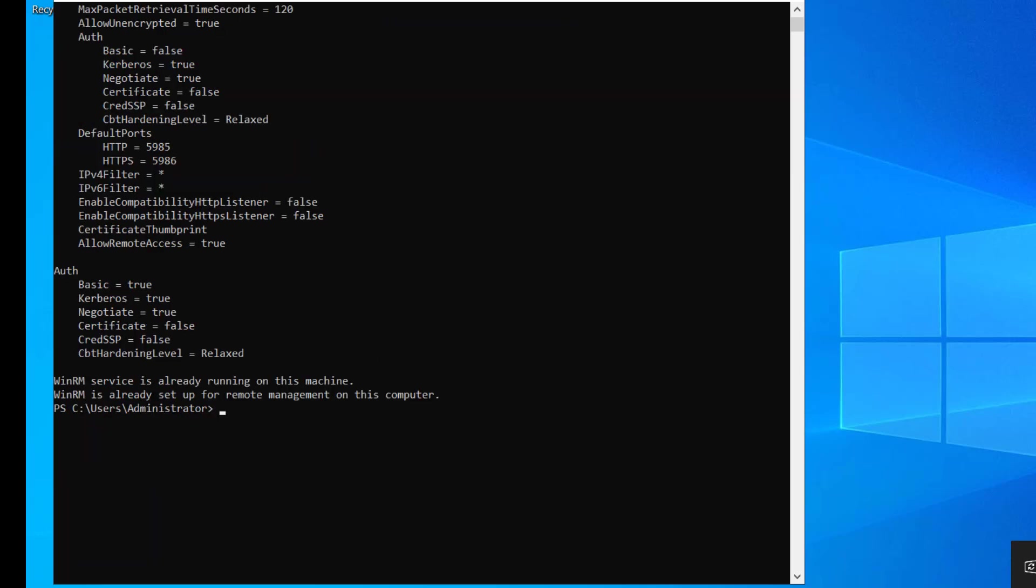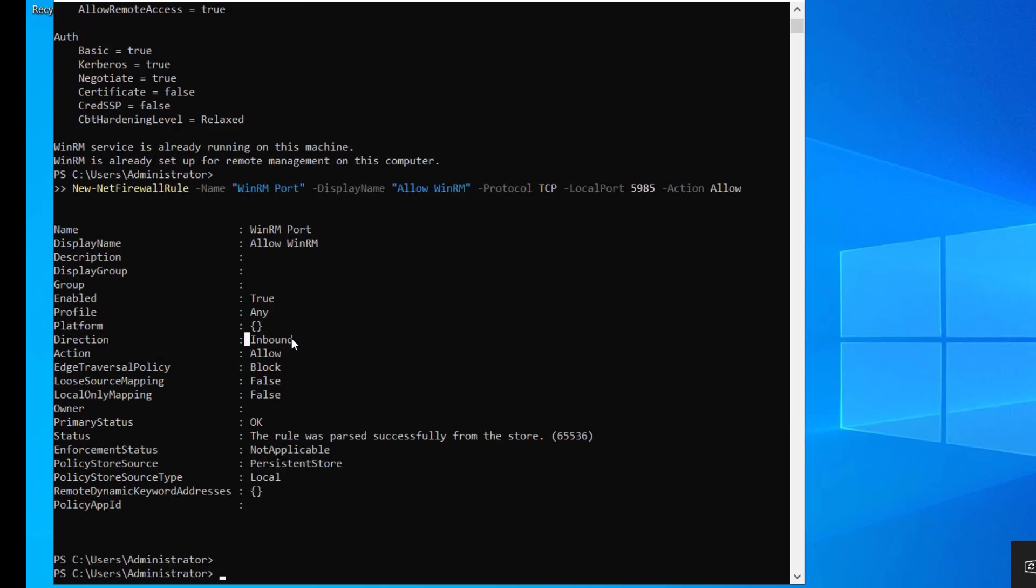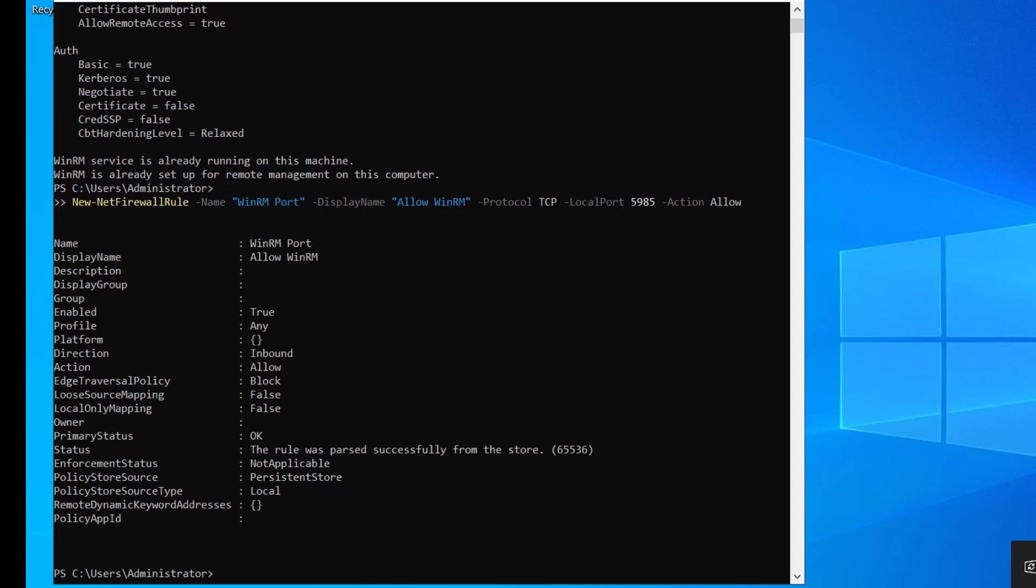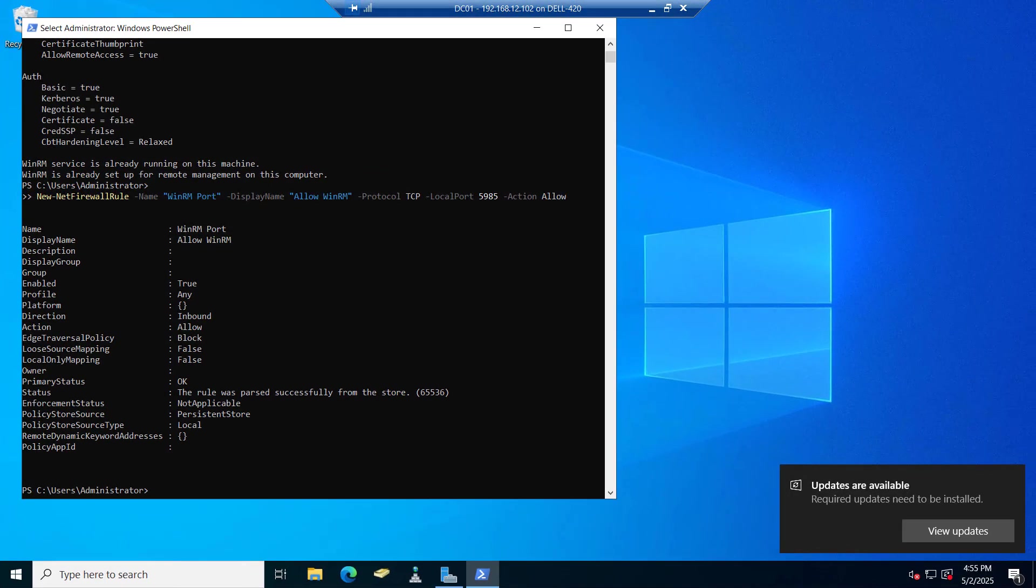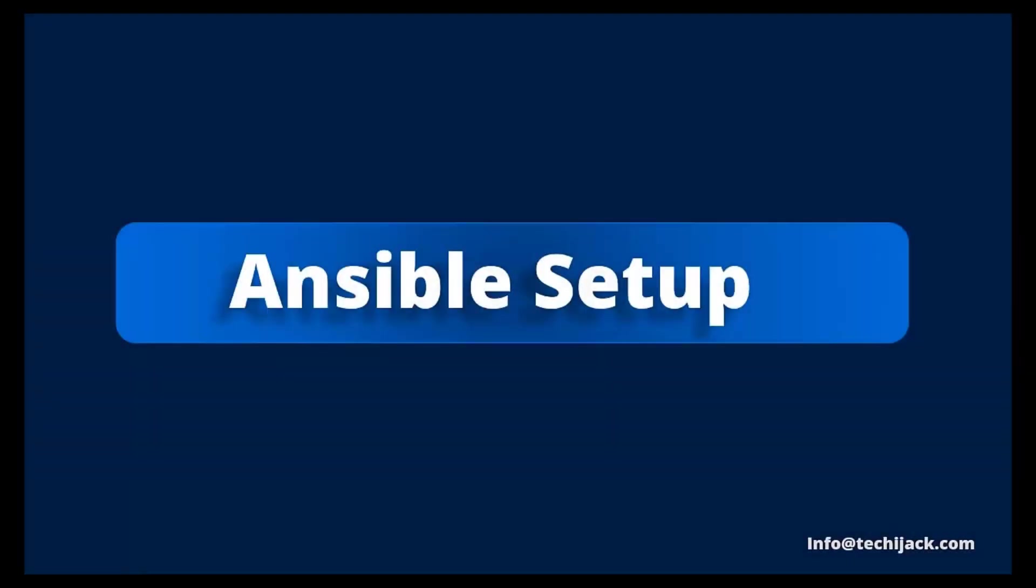Let's also configure the firewall to allow port 5985. Here you can see the direction is inbound, action is allowed. It has successfully allowed port 5985. We have successfully run our required commands to enable the Windows server to communicate with Ansible. Now this Windows system is ready to accept the Ansible connection. Let me hand over to Nikhil, who will show you how to configure the Ansible control node and test the connection.